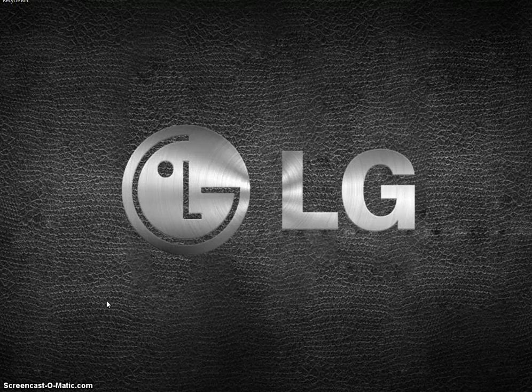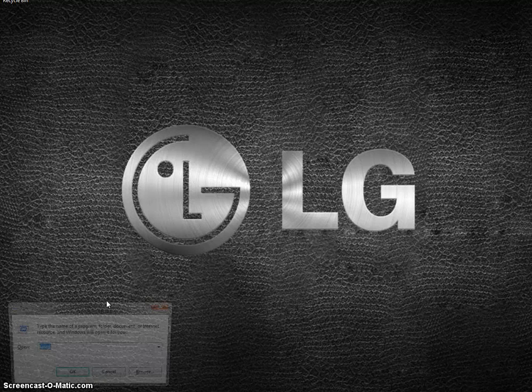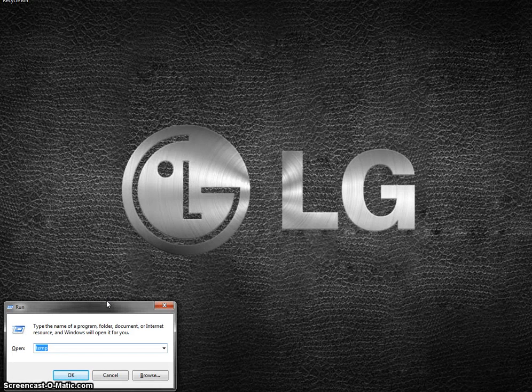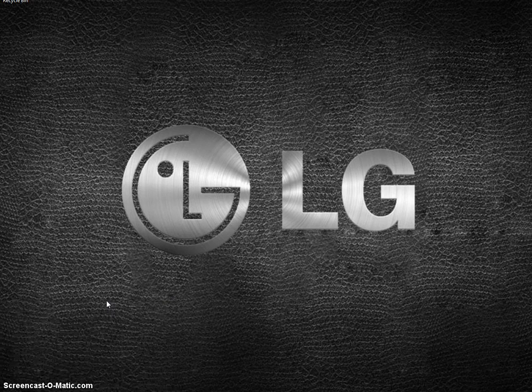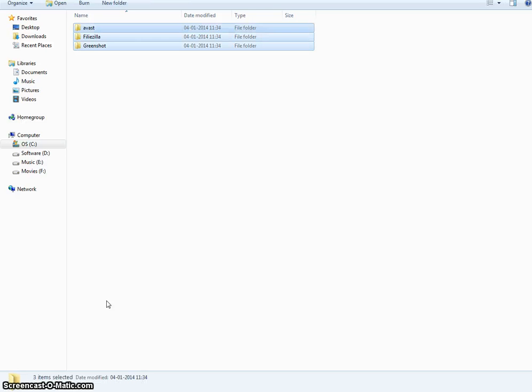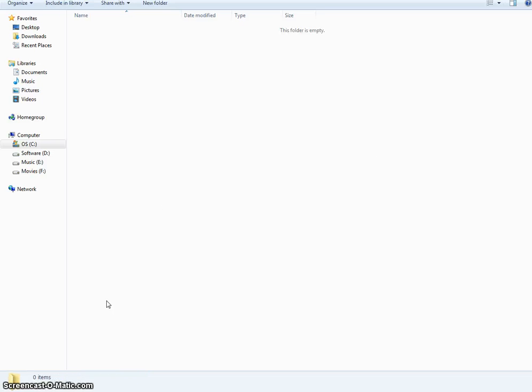Just hit Windows R to open the run dialog box. Type temp and hit enter. Now these are the temporary files. Select all those files and shift delete them. In case you're unable to delete any files, the reason is those are files of programs currently running in your Windows PC, so skip those files.